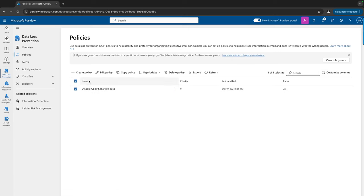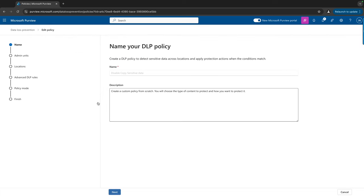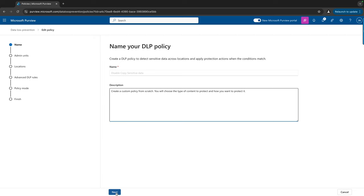If I click on the existing policy and hit Edit Policy, that brings me to the policy configuration page. If you're going to create a new policy you will see exactly the same screen. There are a lot of default policies available, but this one is a custom policy. I've given it a name, left the default description, and you can change that if you want. We can add some admin units here — these are the units the policy will be applied to. I'll leave that as is, so it will be applied to the full directory.